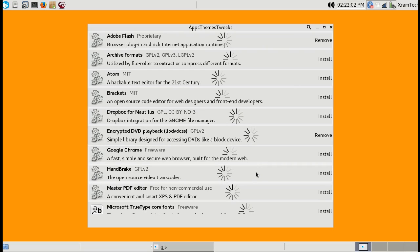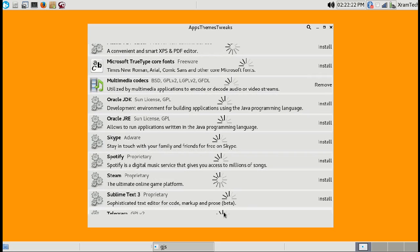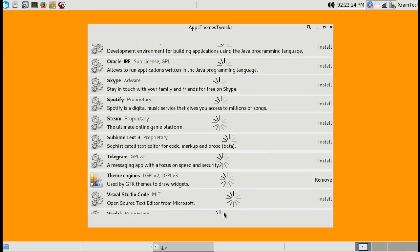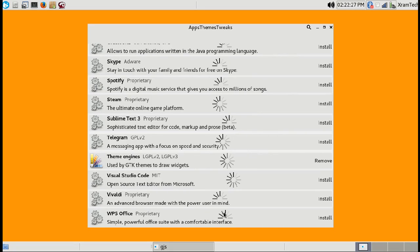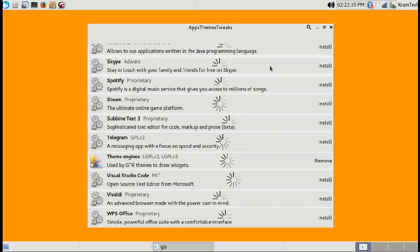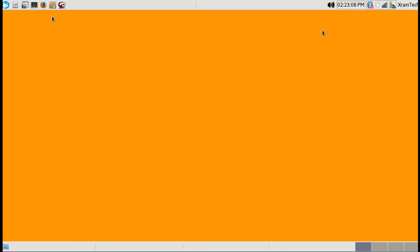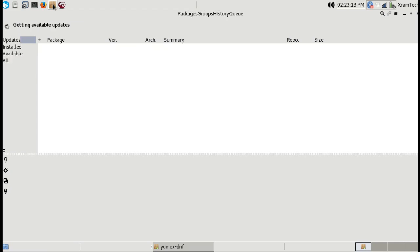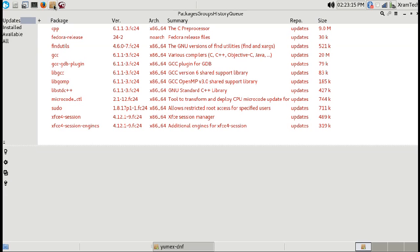In addition to what you see in the FETI menu here, FETI also installs the RPM Fusion repositories, so you can have access to them using YMX. The XFCE version of Fedora 24 comes with YMX already installed, and it does not use the GNOME Software application.